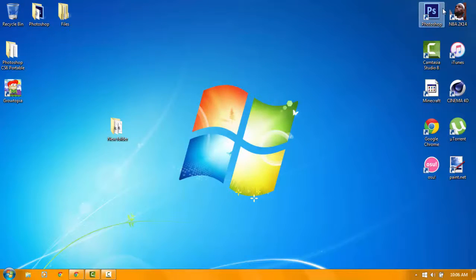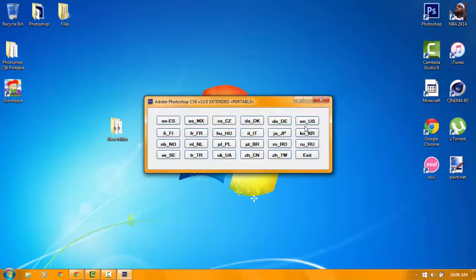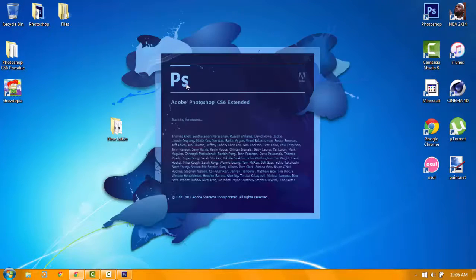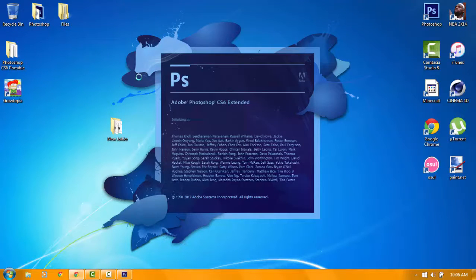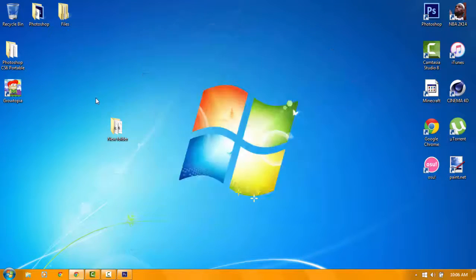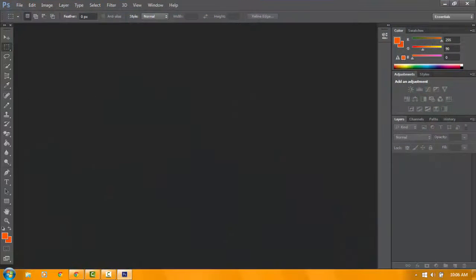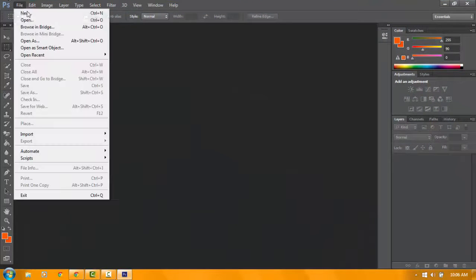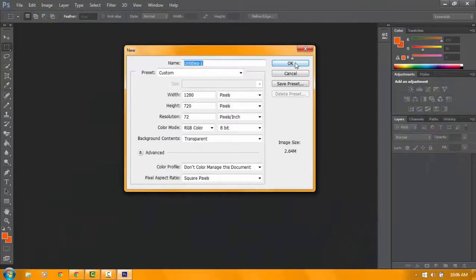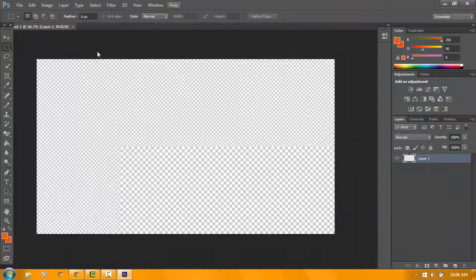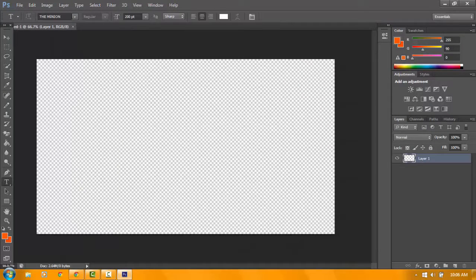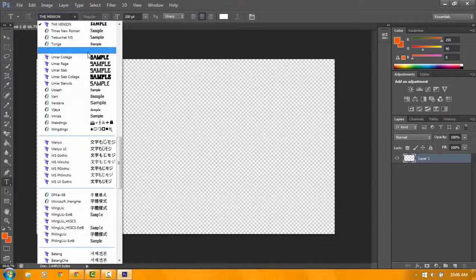So when you go to Photoshop, you will see your font over there. You can write with that font. So let's wait for it. Let's see. Let's make a new file. Then if we go to the text, so there you go guys.